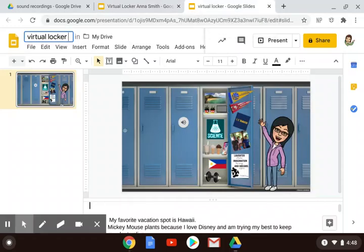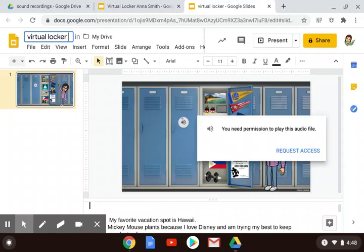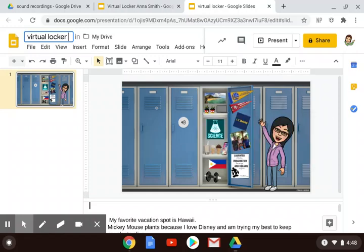If I go to a locker created by someone else and try to play their sound file, it says that I need permission and I need to request access, which will basically send them an email asking if I can hear it. Instead, it would be nice if they could just play it.